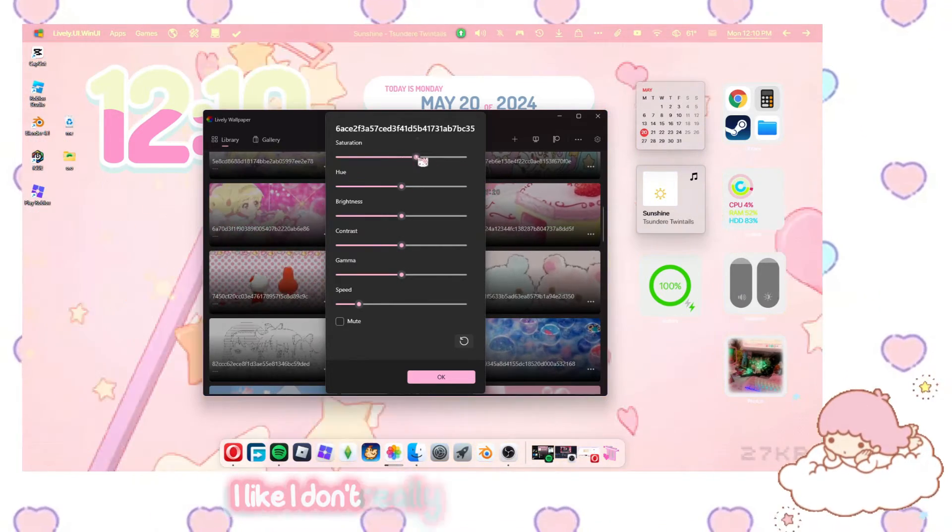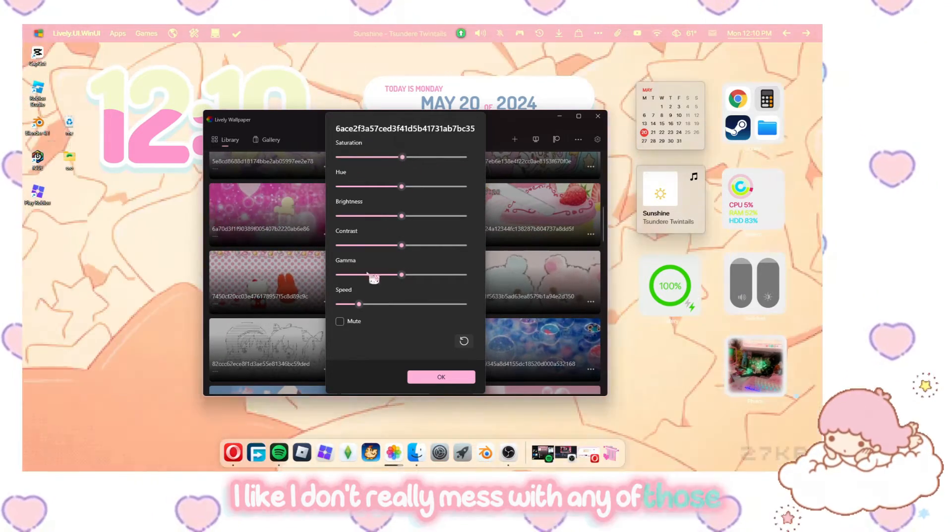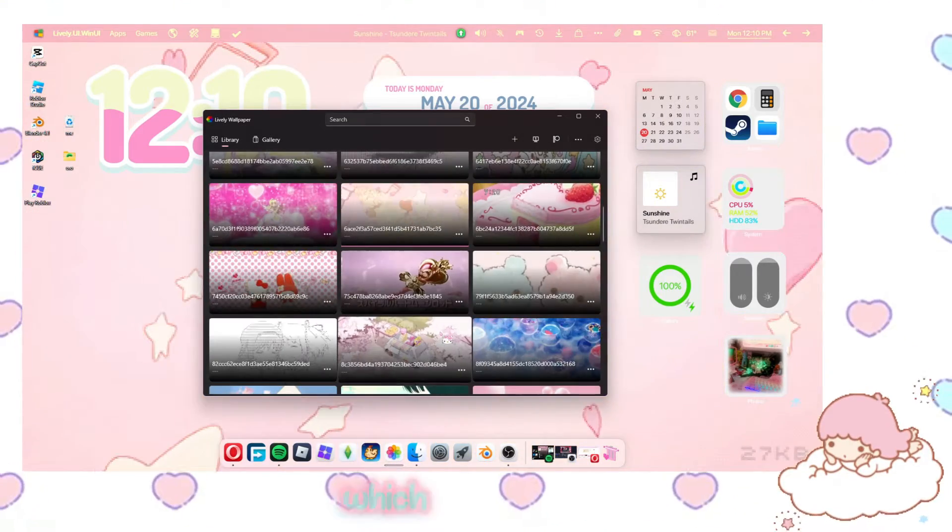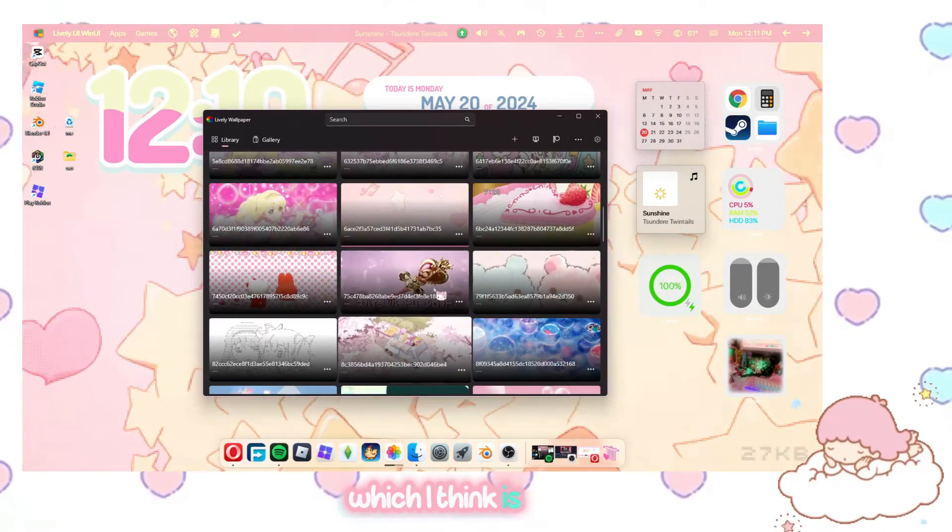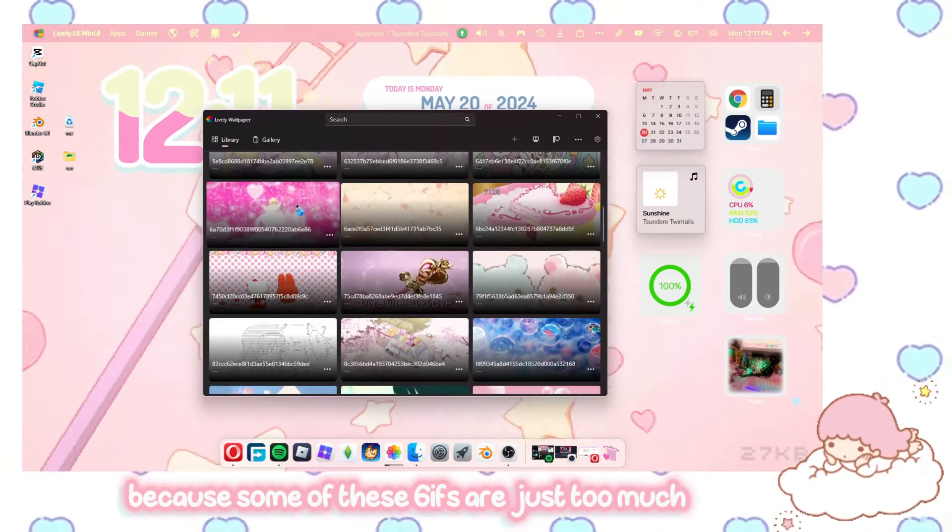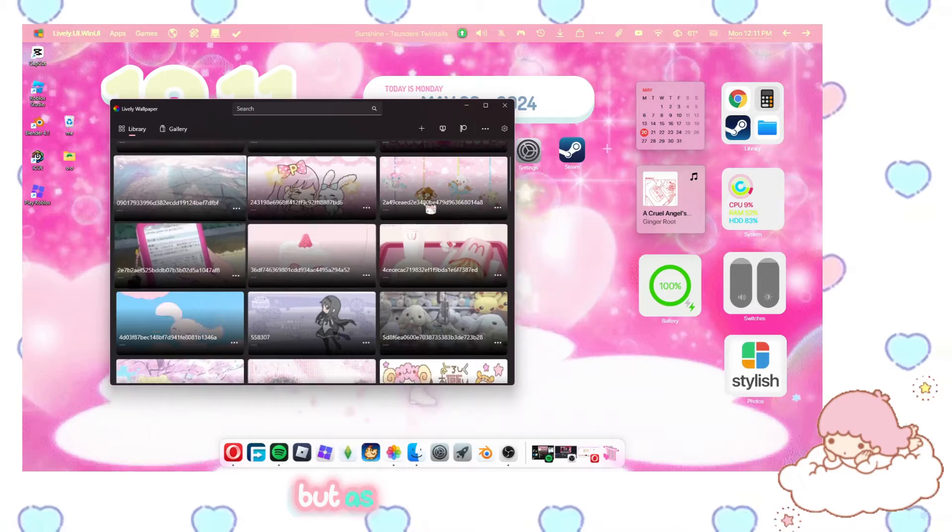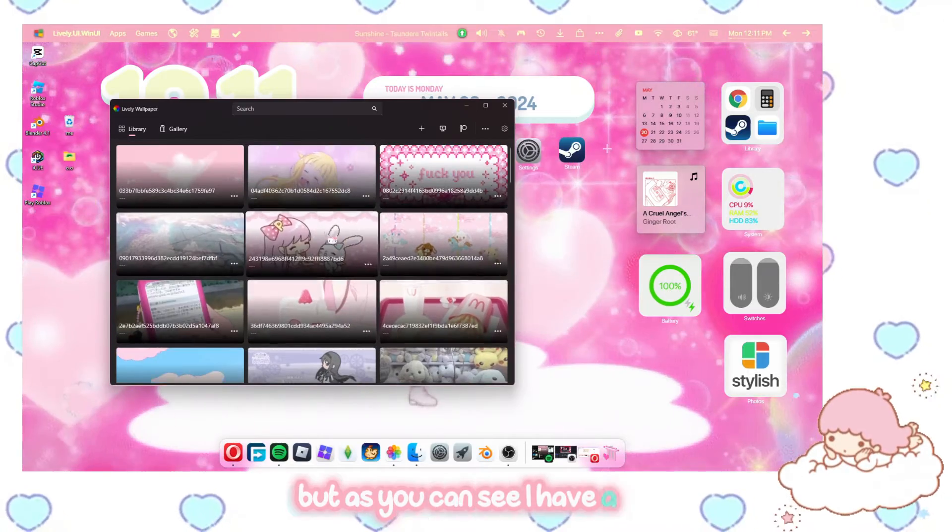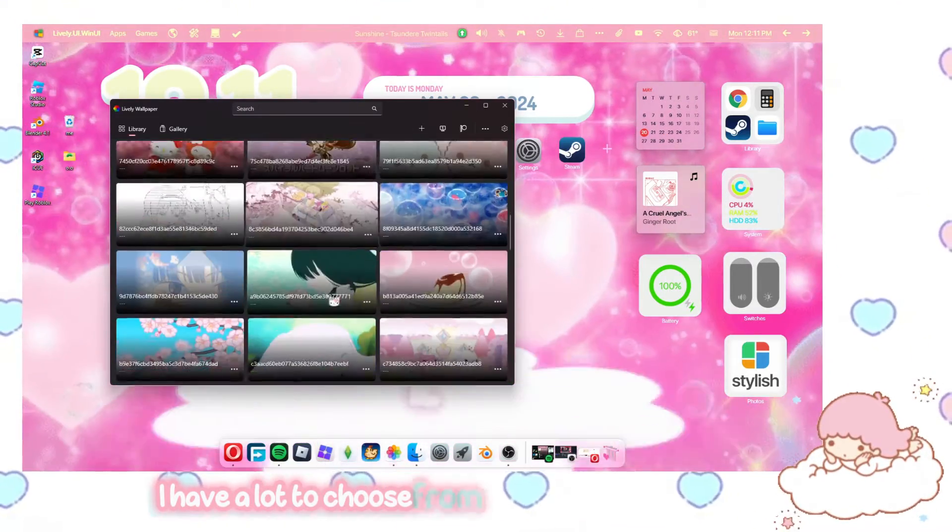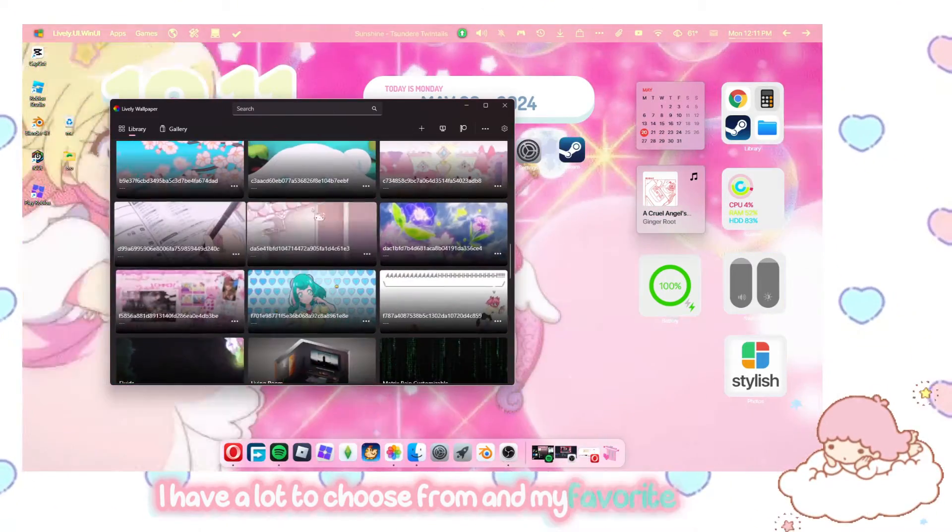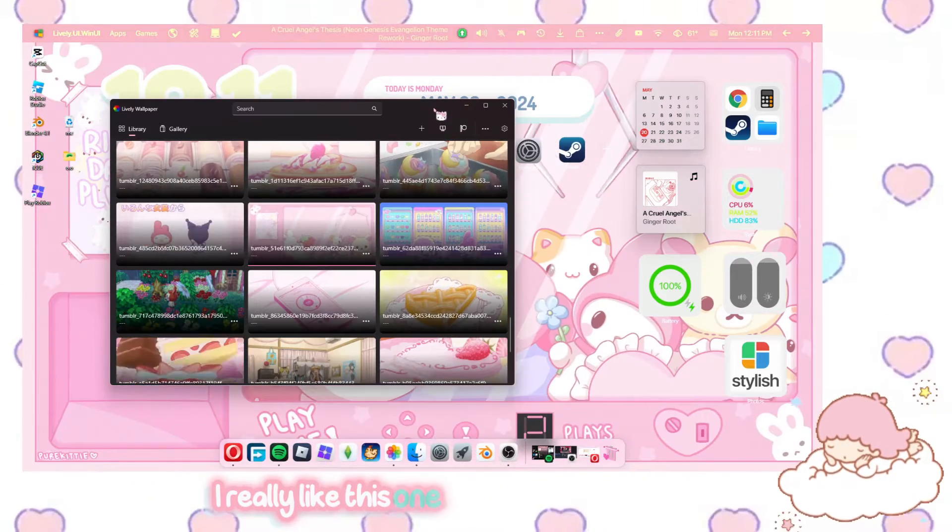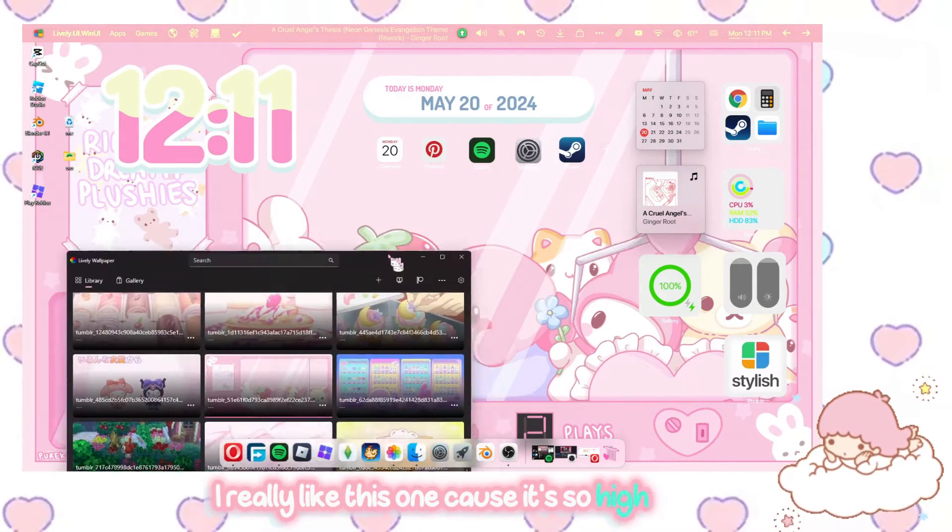And then you can change all these things. Saturation. Like, I don't really mess with any of those. But you can change the speed, which I think is useful because some of these gifs are just too much sometimes. But as you can see, I have a lot. I have a lot to choose from. And my favorite right now, I really like this one because it's so high quality.